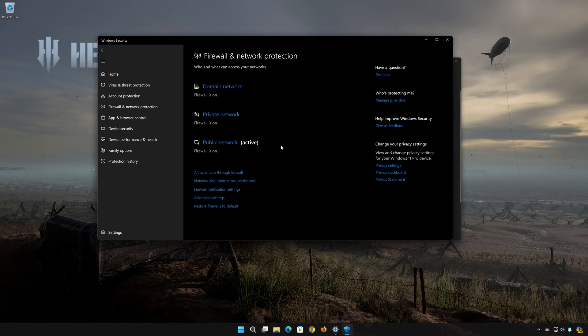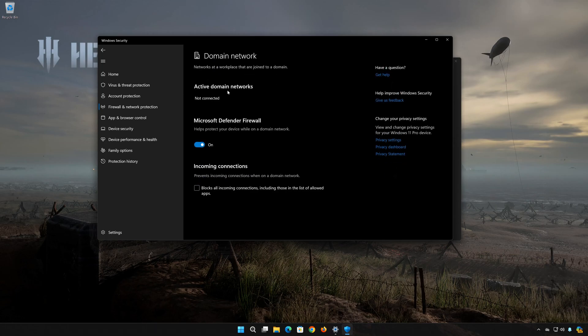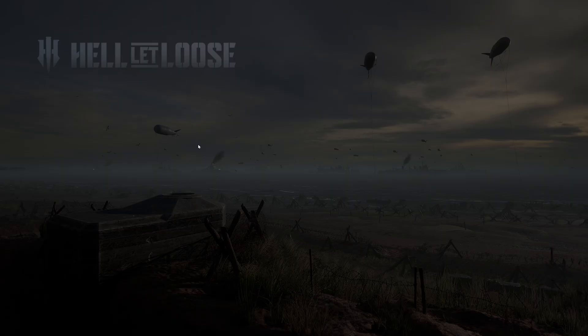Click on Domain Network. Now disable the Microsoft Defender Firewall. Press Yes.